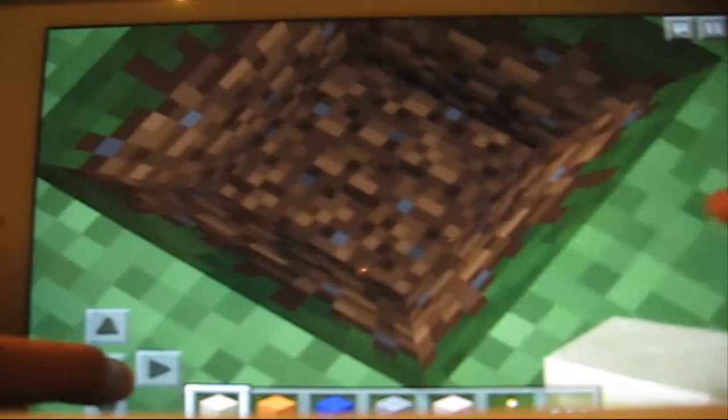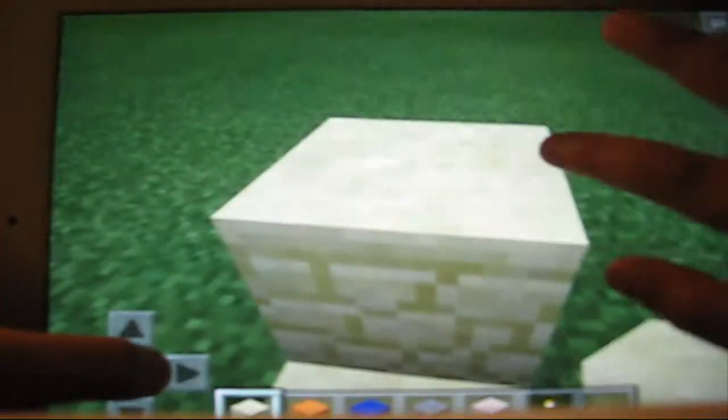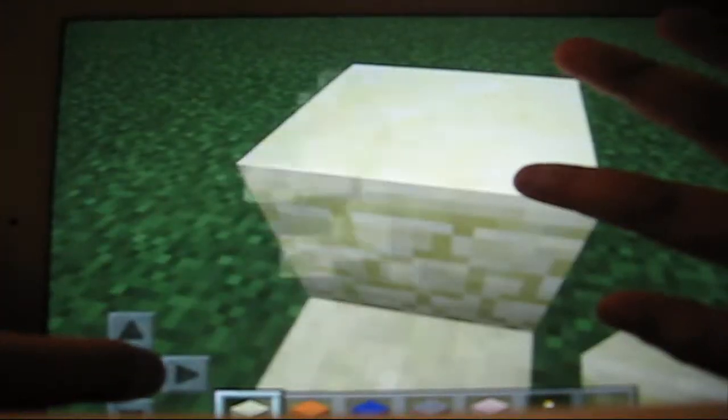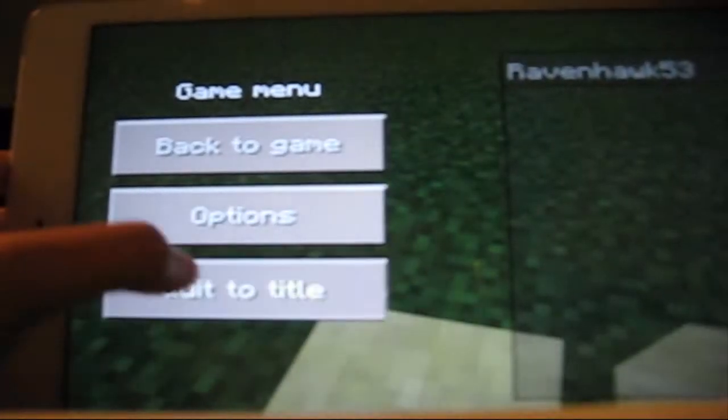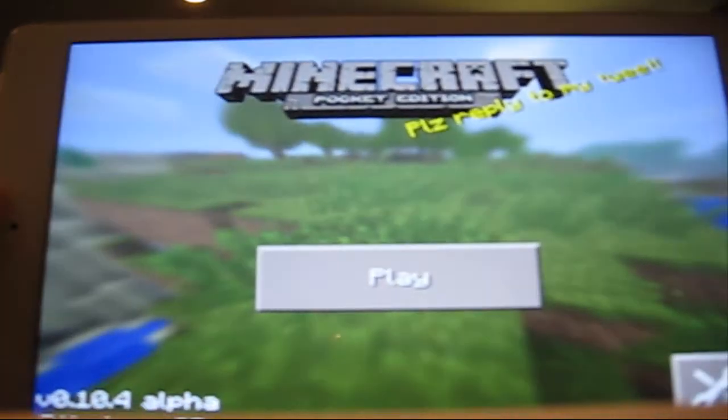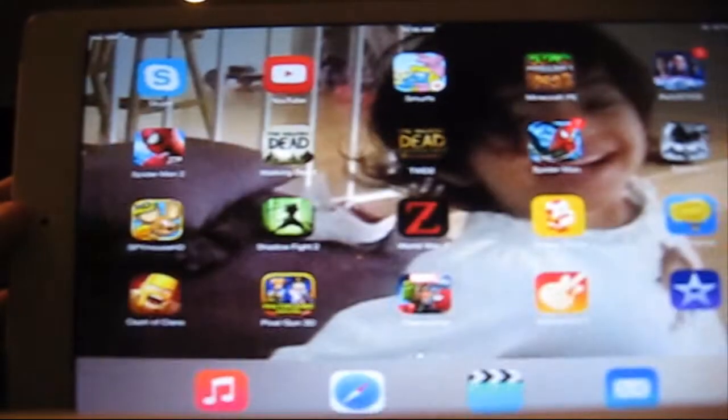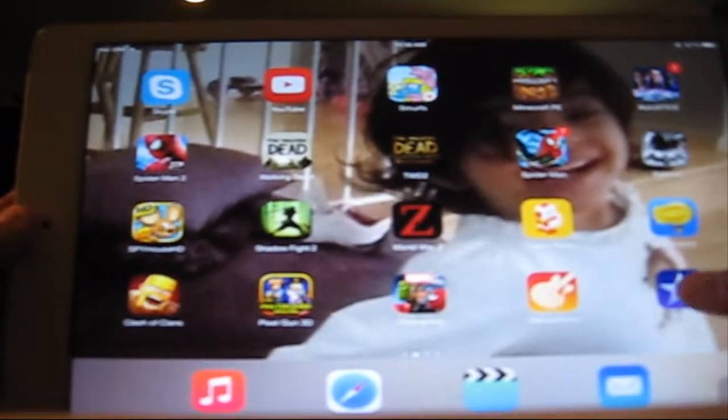It's working just like a normal iPad. You can do stuff, break blocks, you can do whatever. We can just exit out of this game and go to the main screen.